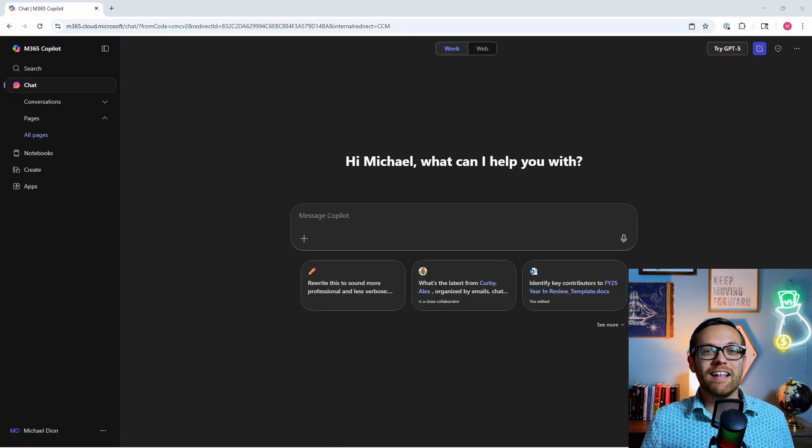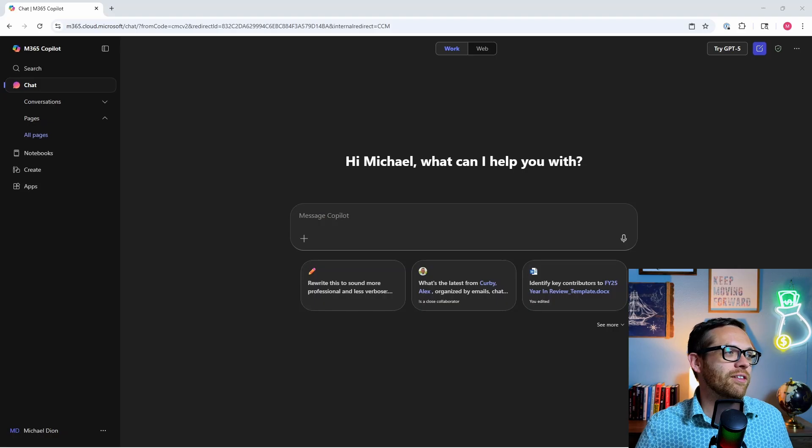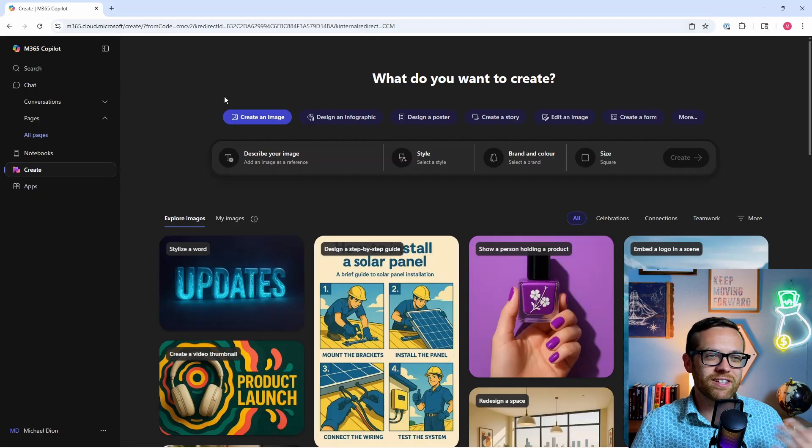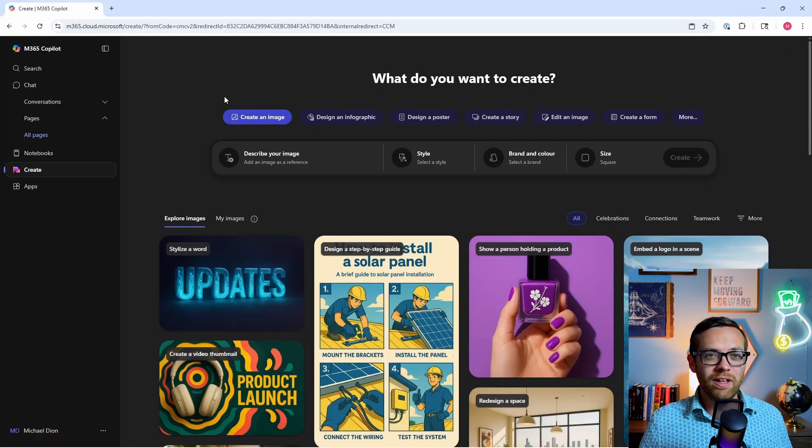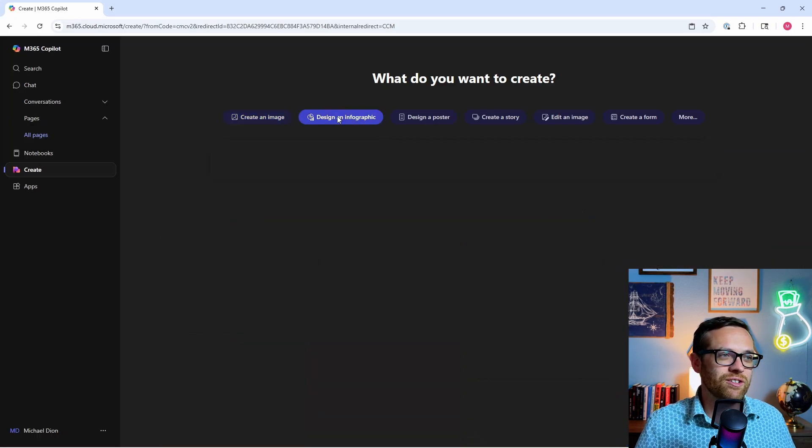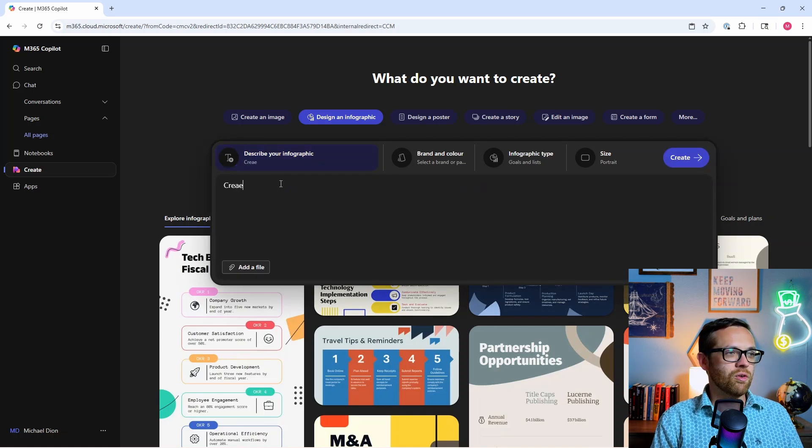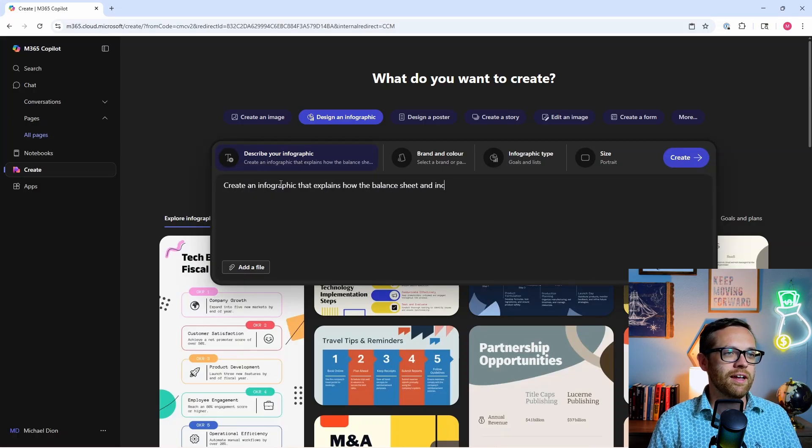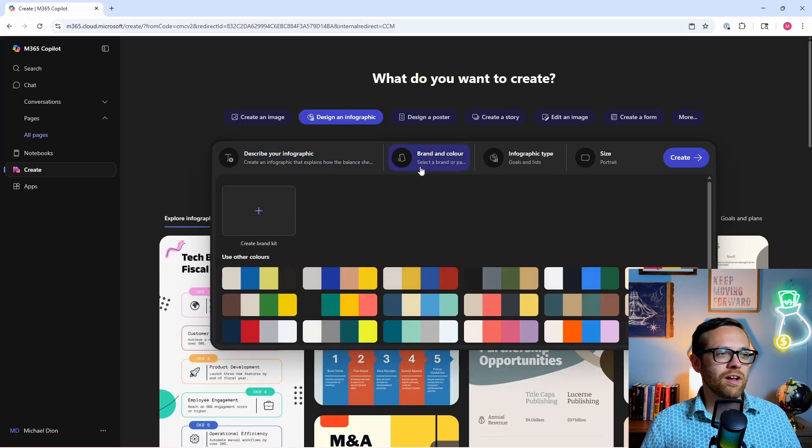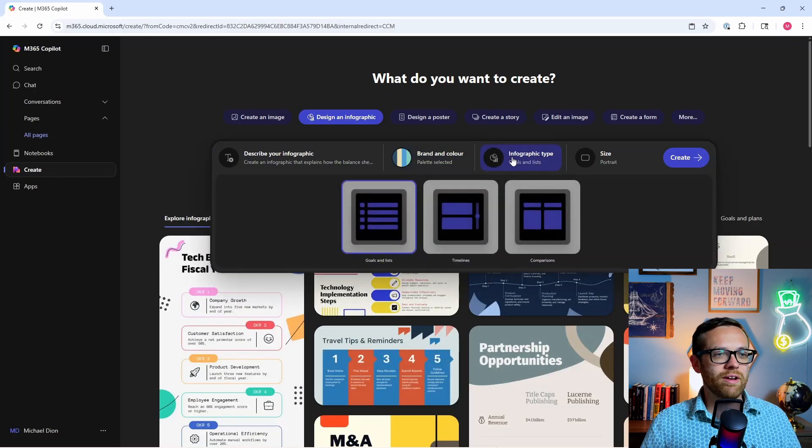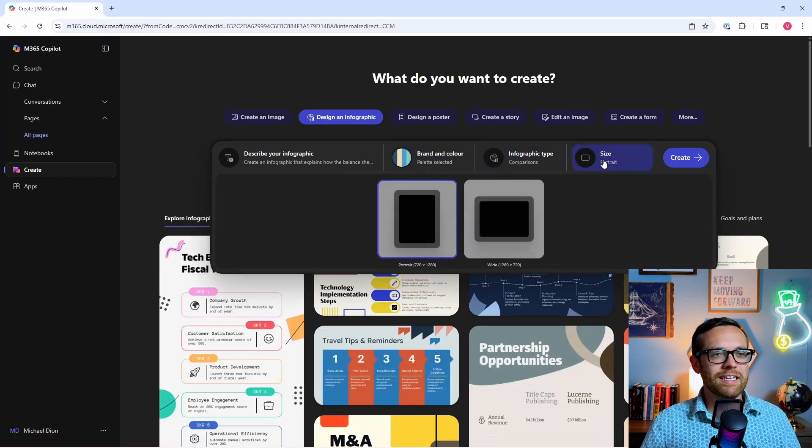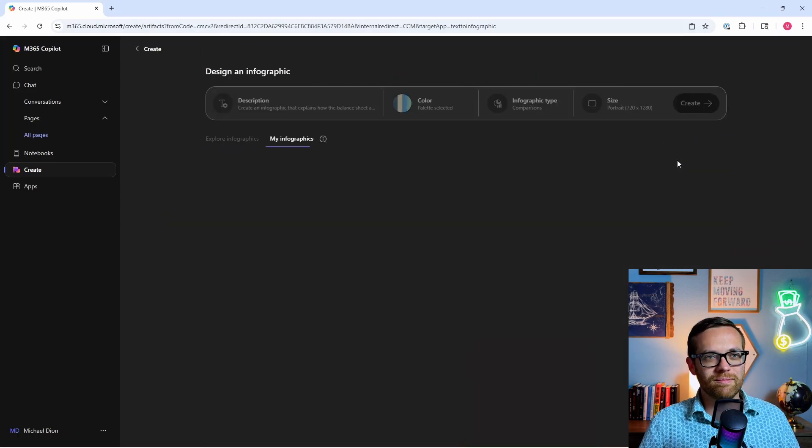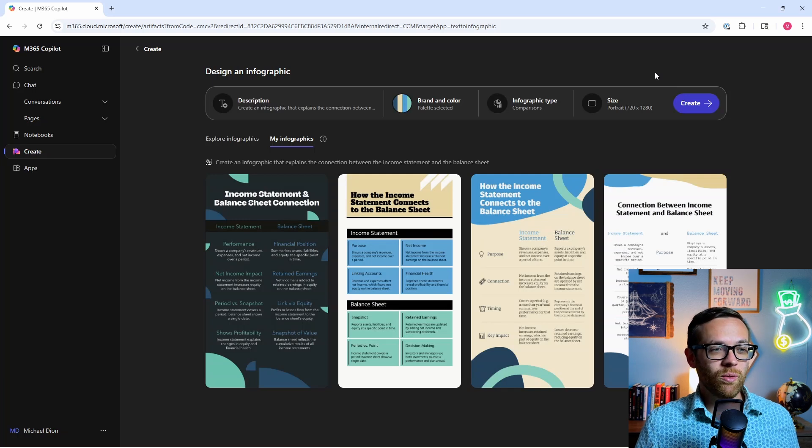Now before we move into Excel, I want to show you one more feature that's really cool in the regular chat. If you come down here to create, you're going to have all kinds of options to create images, design infographics, design posters. And I find this extremely helpful when I'm designing PowerPoint presentations. If there's complex concepts I want to convey, the infographic builder here is actually really cool. Let me give you an example: I want to create an infographic that explains how the balance sheet and income statement are connected. From there you can set your brand and color preferences. We'll go to our infographic type, comparisons, size portrait. We'll hit create and it will do its magic.